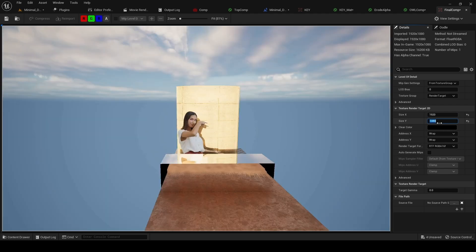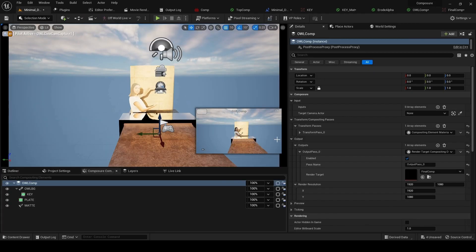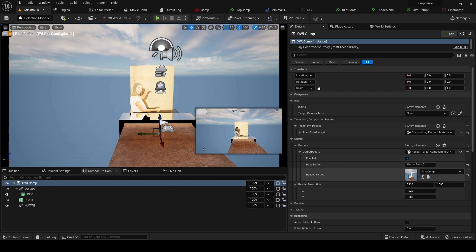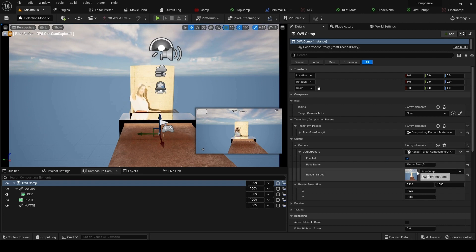We just want to make sure that render target is set to the resolution we want. By default in Composure, it won't set to that resolution, so you need to do it manually even though your resolution is set here. And so now we've got this render target.